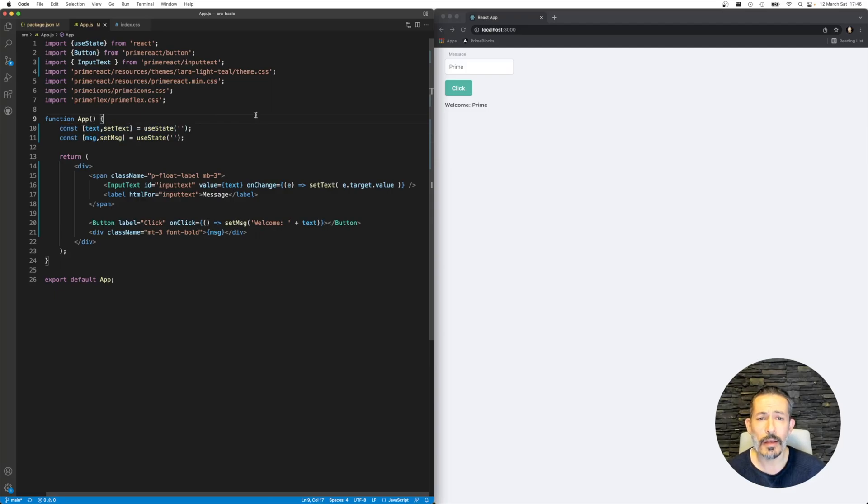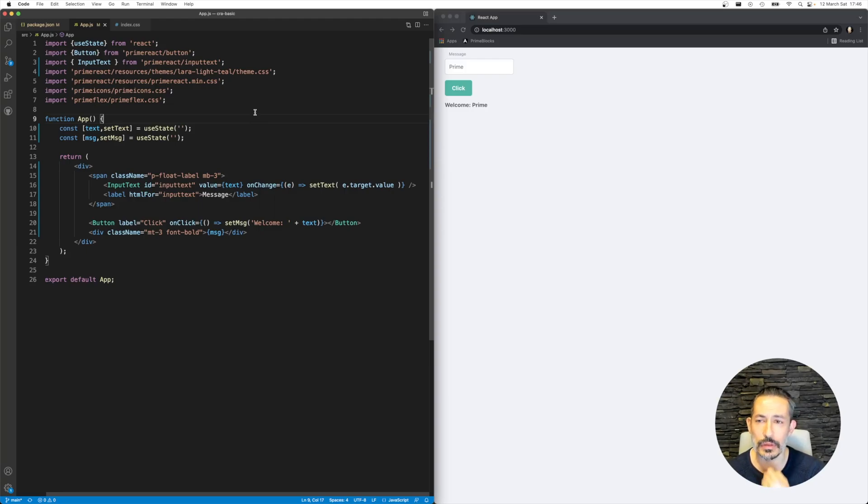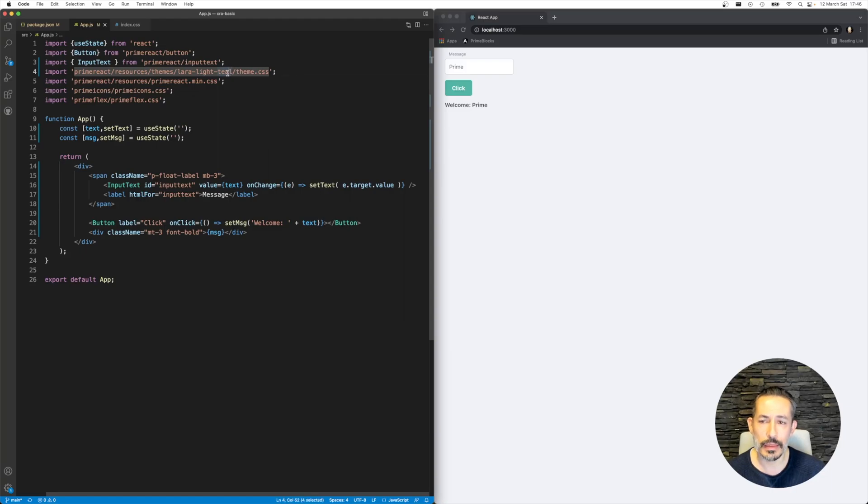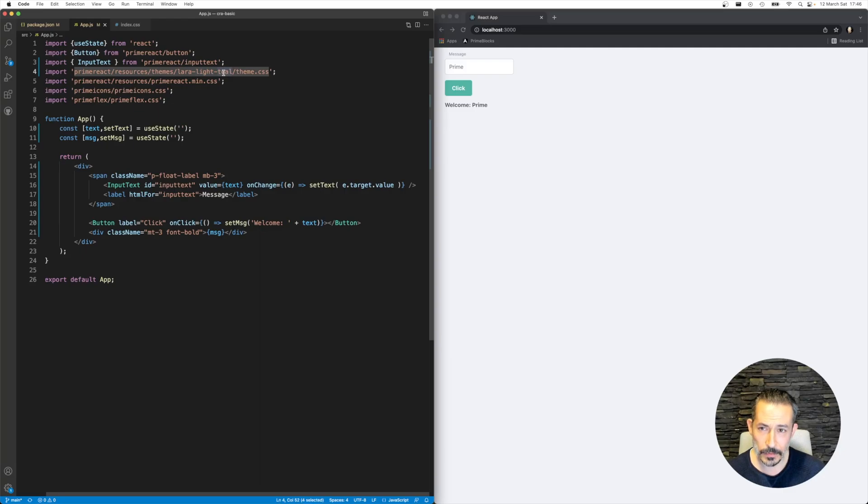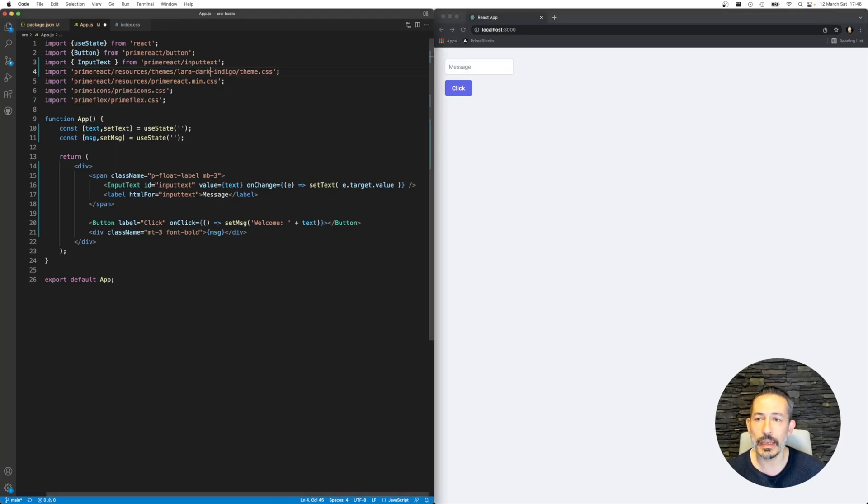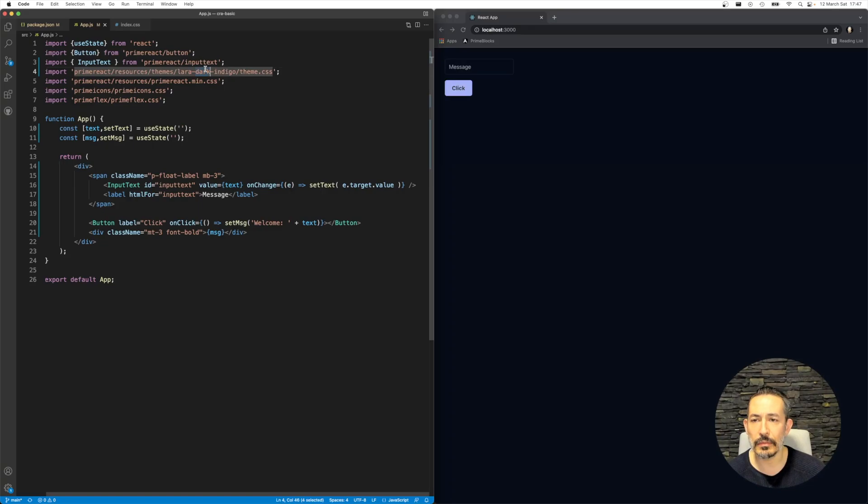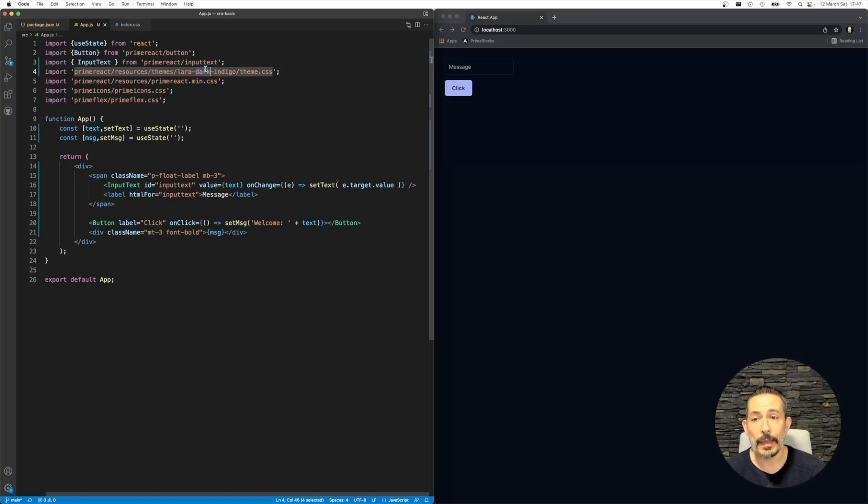This is a simple example I've extended from the Prime React repository. We have an example repository. You may see it uses the Lara Teal theme. Let's try to change it to Lara Teal Indigo, for example, to see if there will be an effect. Let's make it dark. We also have Material themes and things like that.